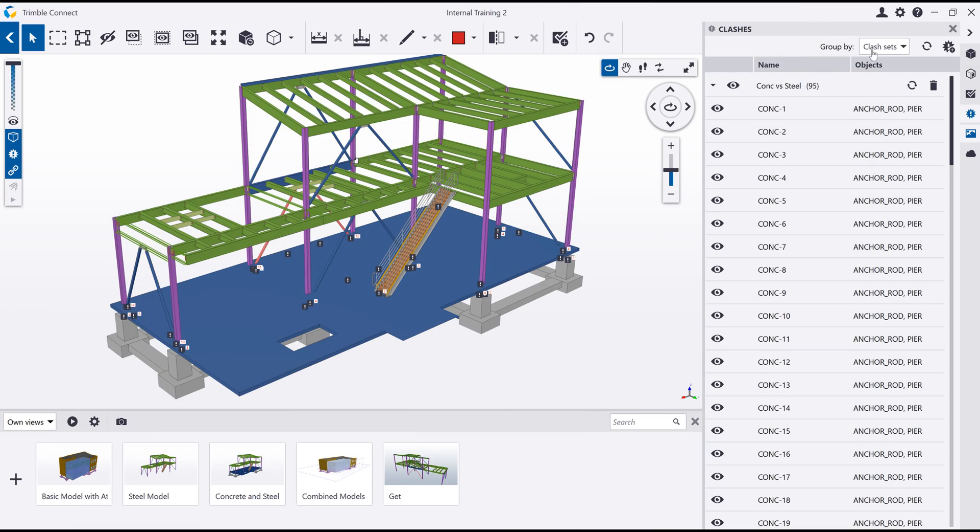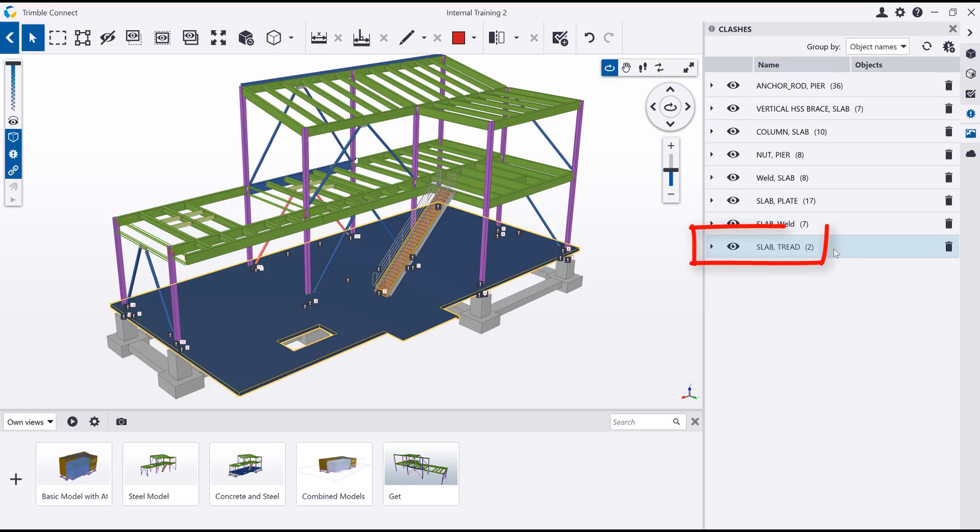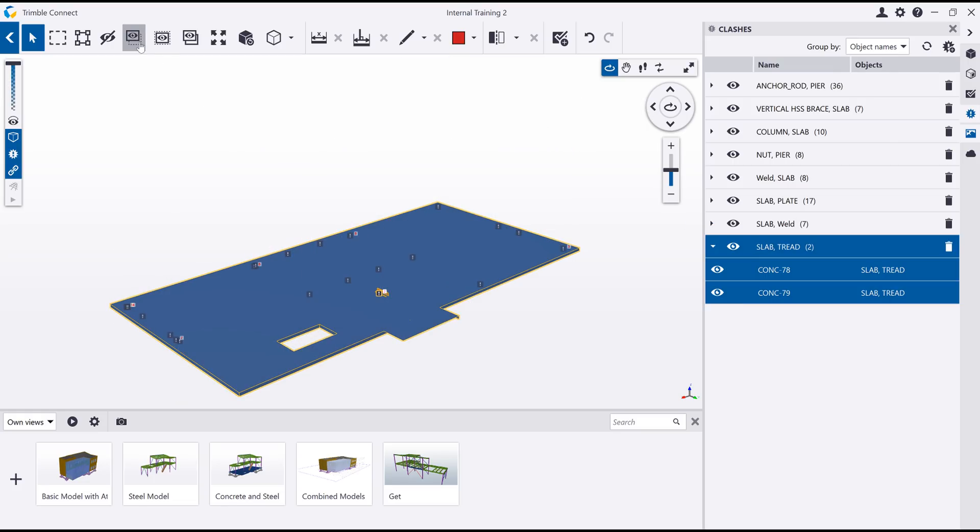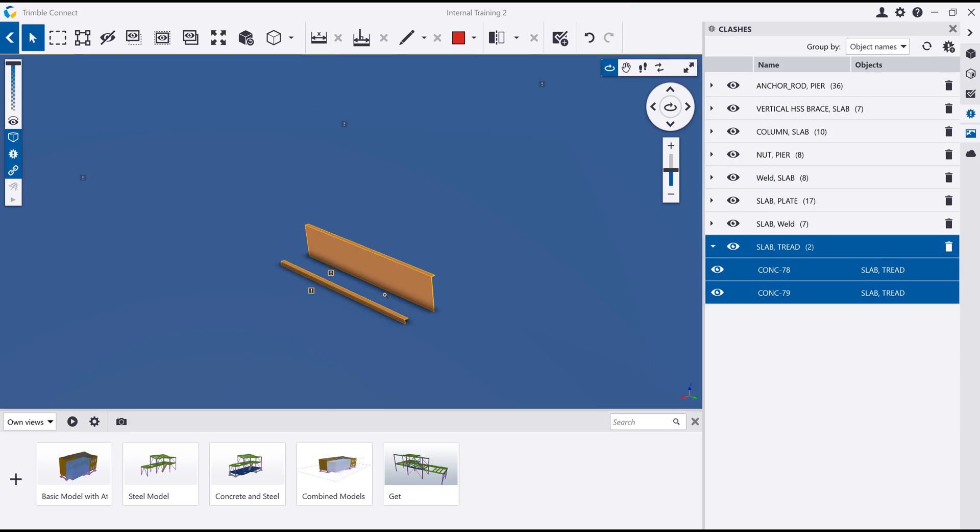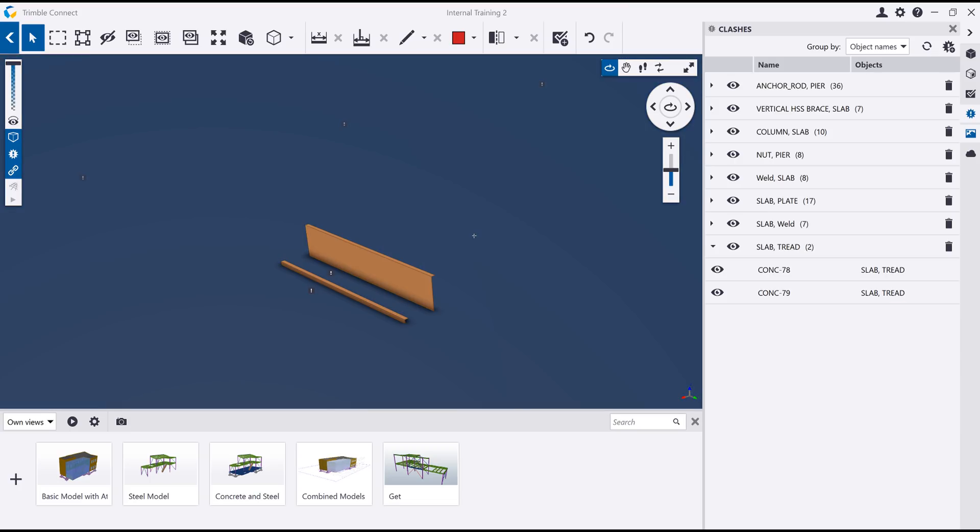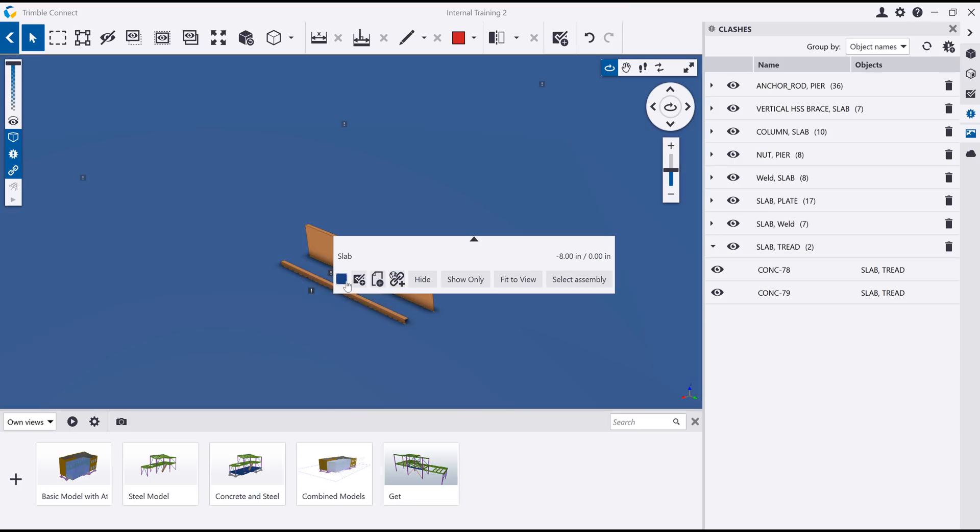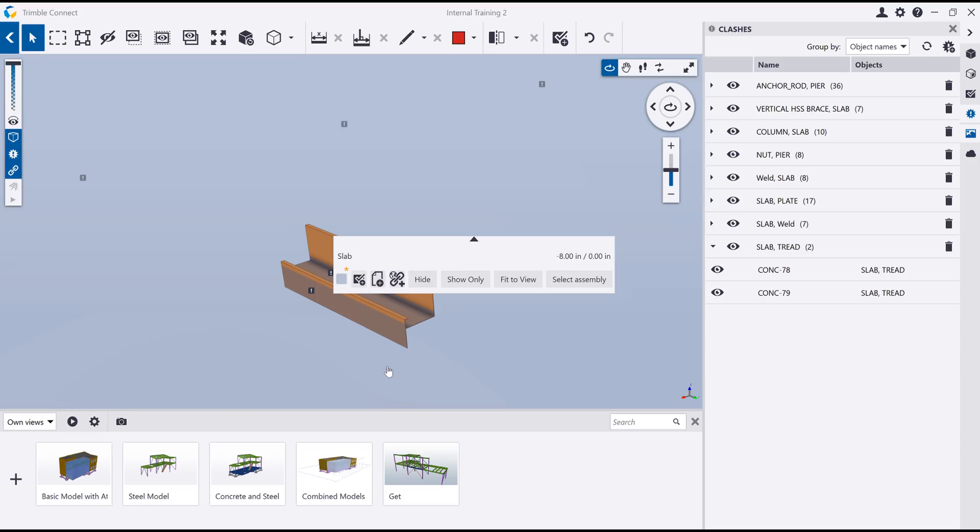Clash detection is also available. Here we can see that there are clashes between the floor slab and the stair treads. I can filter the clashes by object names to more easily identify critical clashes to focus on. For example, the stair elevation is incorrect and is clashing with the concrete floor.